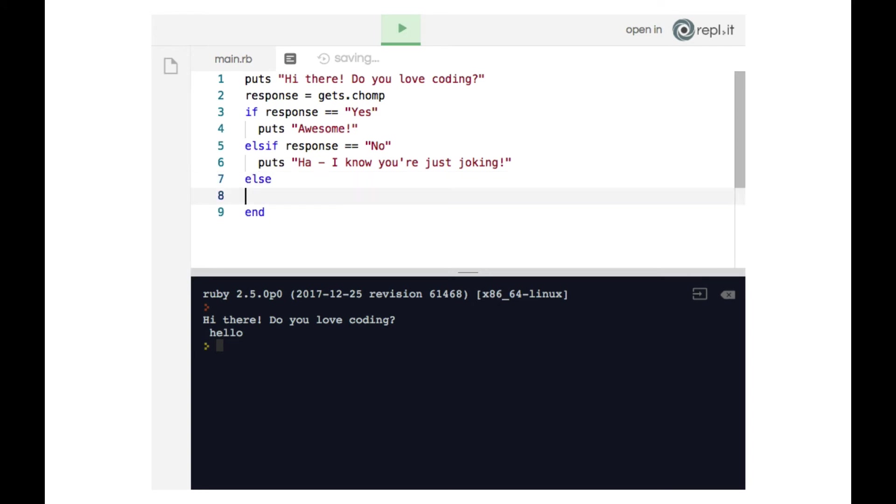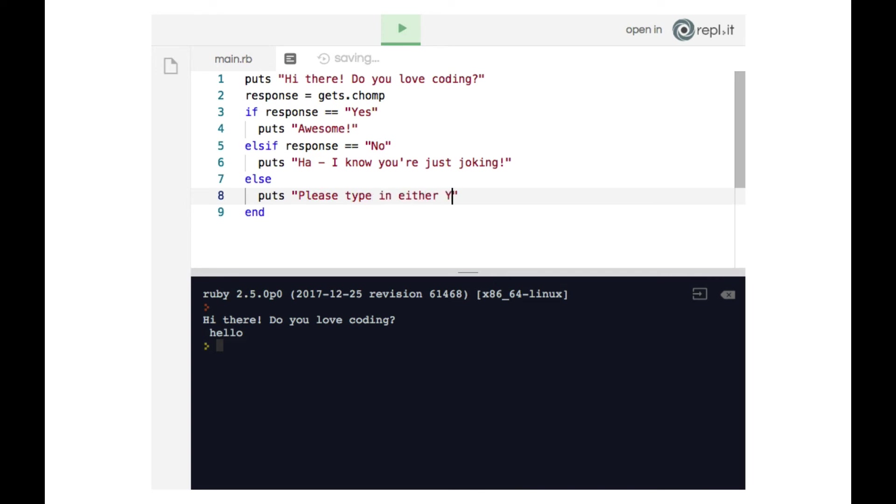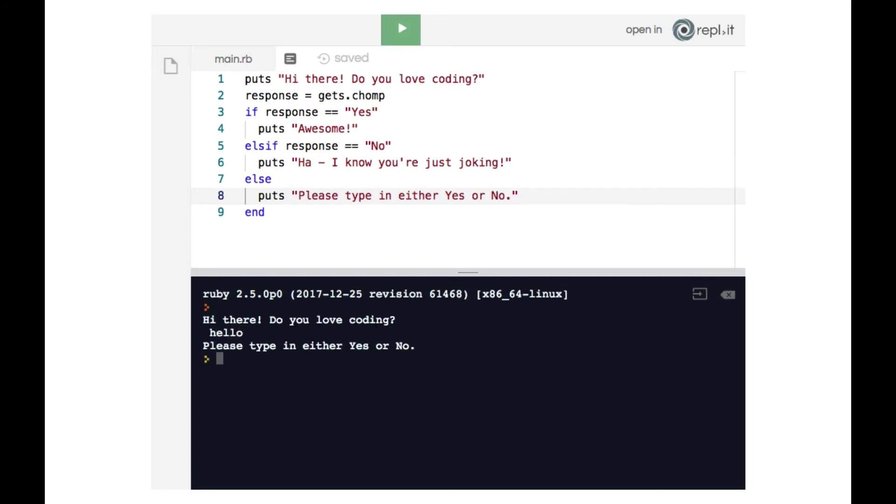Which says else, meaning this is the catchall. If none of the previous conditions from our conditional statement have been met, that is if the user's response is not yes and it's not no, then we're going to do this fallback and print out 'please type in either yes or no.' So now when we run our code and I type in hello, it says 'please type in either yes or no.'